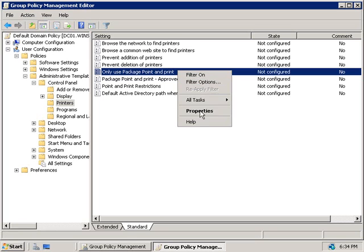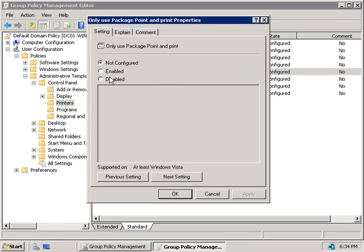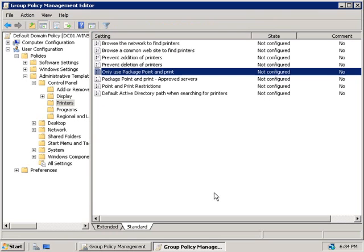If you do want to enable this policy, just right click on it and choose properties, and then set it to enabled. But do be aware that it will only work for Windows Vista and Windows 2008 machines, since they're able to use package installation for the drivers, which requires the client to have a local driver store, something that was only introduced back in Windows Vista.